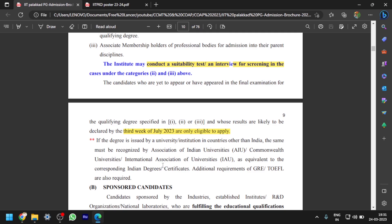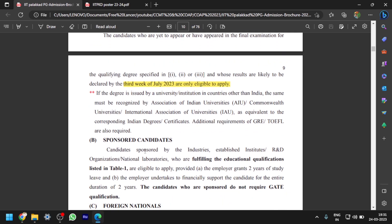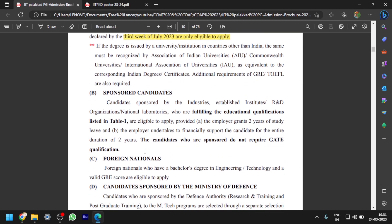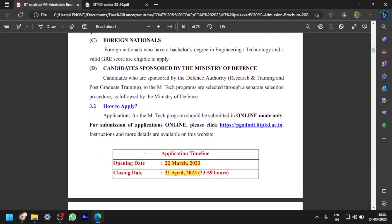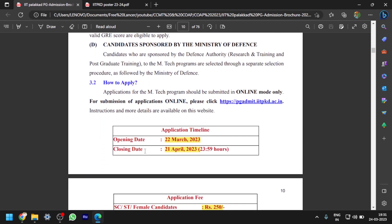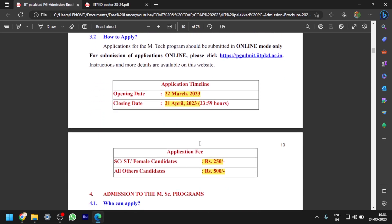For foreign nationals, your college should be certified by the Association of Indian Universities or similar certification institutes. Details regarding sponsored candidates and foreign nationals are also provided. The opening and closing dates are as already explained.